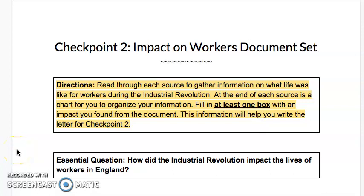We are all set with Checkpoint 1 and are now heading on to Checkpoint 2. Checkpoint 1's question was why did the Industrial Revolution start in England — why wasn't it starting somewhere else in the world? Many of you answered by putting down two new inventions or important natural resources that England used to start making factories, building railroads, new cotton mills, and things like that.